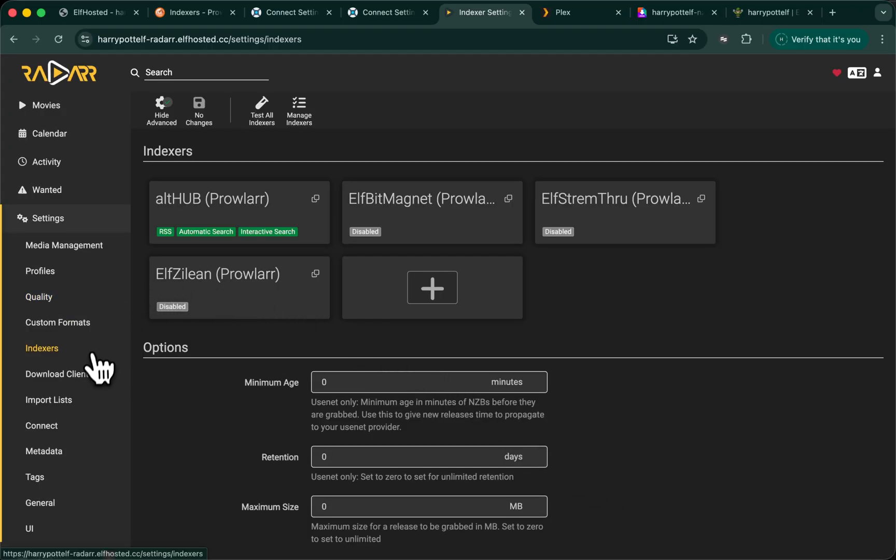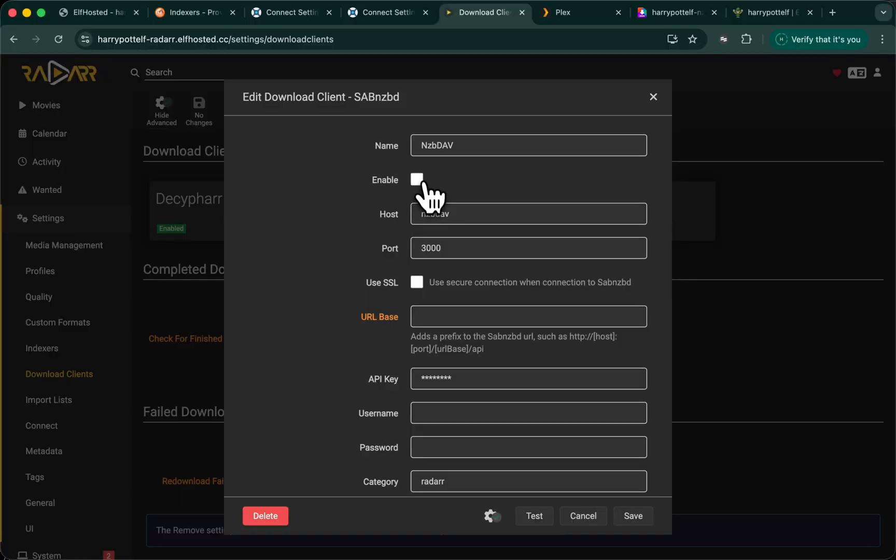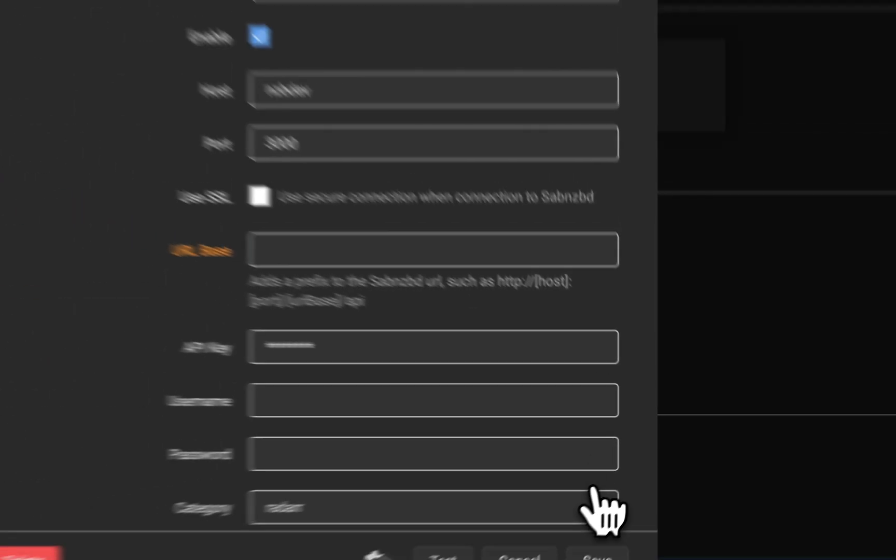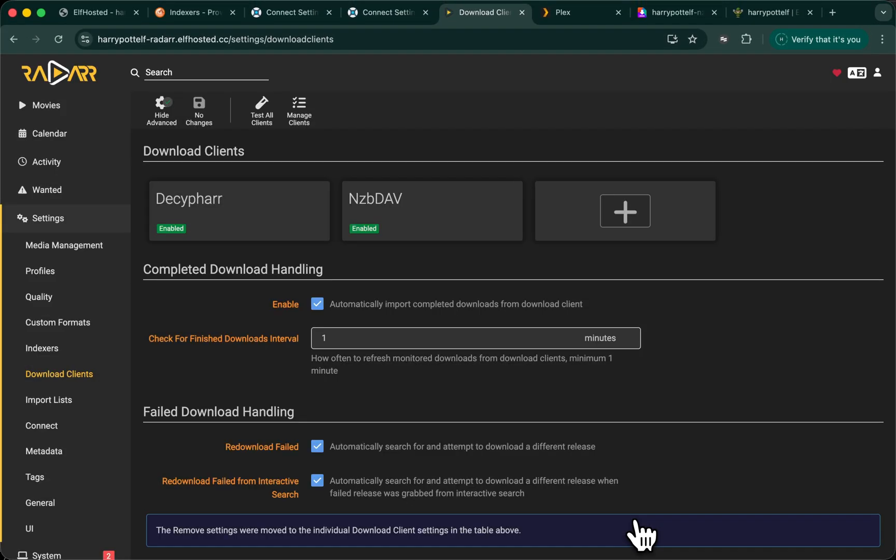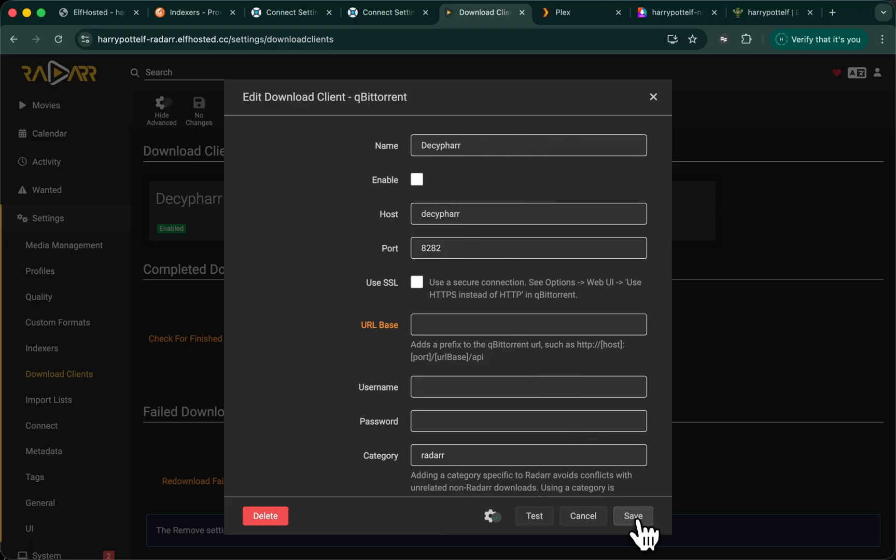And finally, again, for each ARR, under Download Clients, we want to enable NZBDev, and disable the existing Deluge if we're not using it. You can run both in parallel.